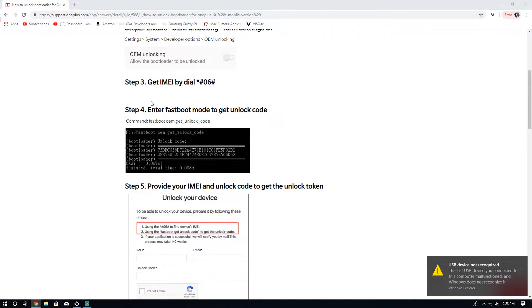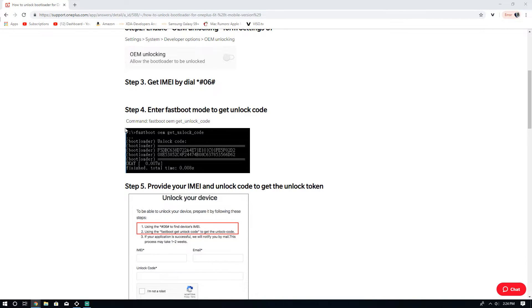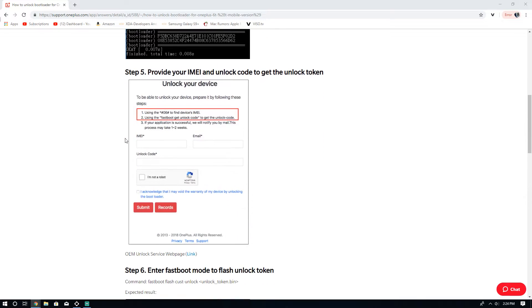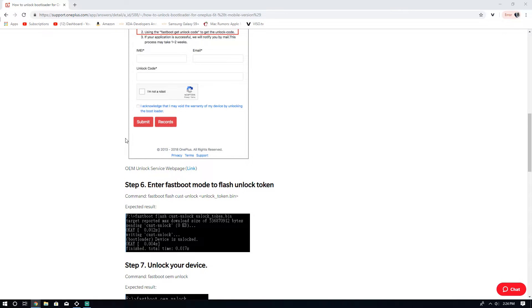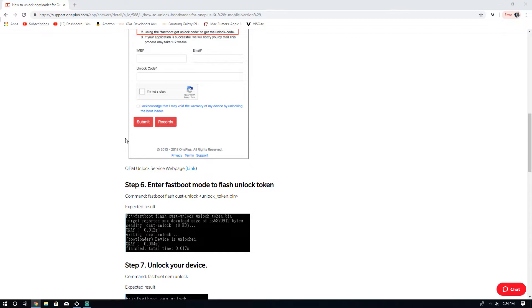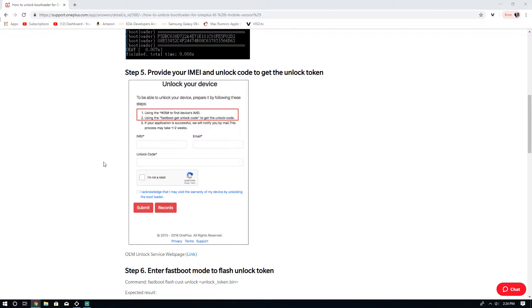So we're going to enter fastboot mode, which I want to say is power and volume down. It may be power and volume up. I may have to do it again. Nope, we're good. We got it. So we are going to... Nope, that's not fastboot mode. We need to exit. Power off. We need to go into the bootloader and then go to fastboot mode. So it is going to be power and volume up.